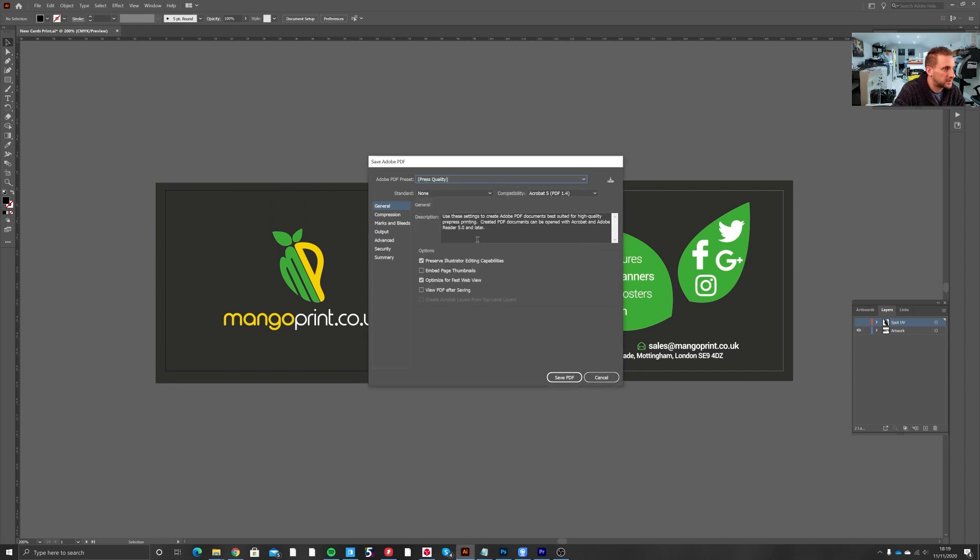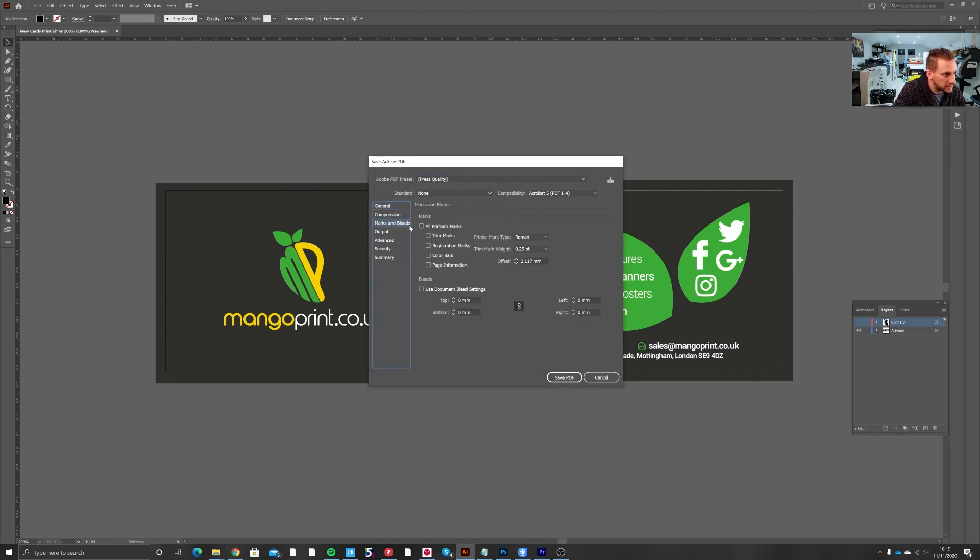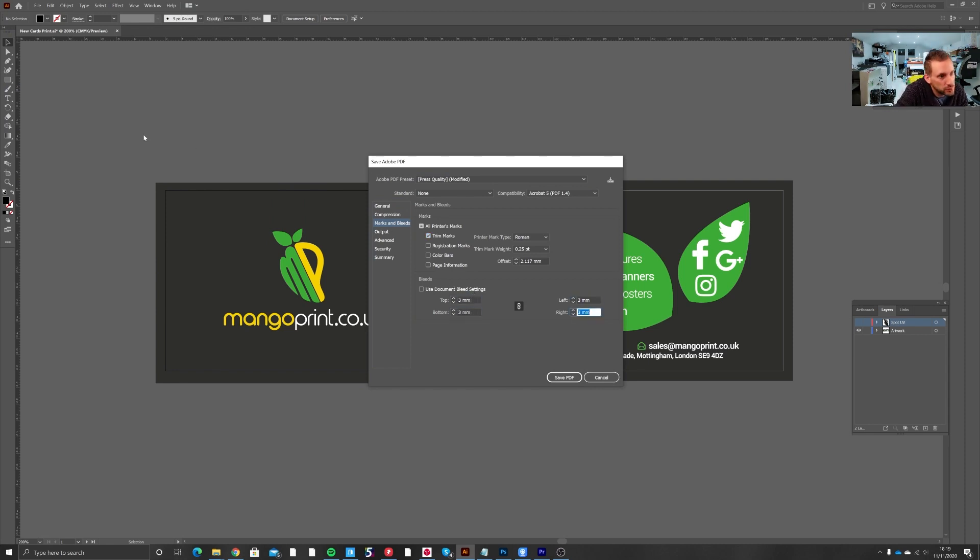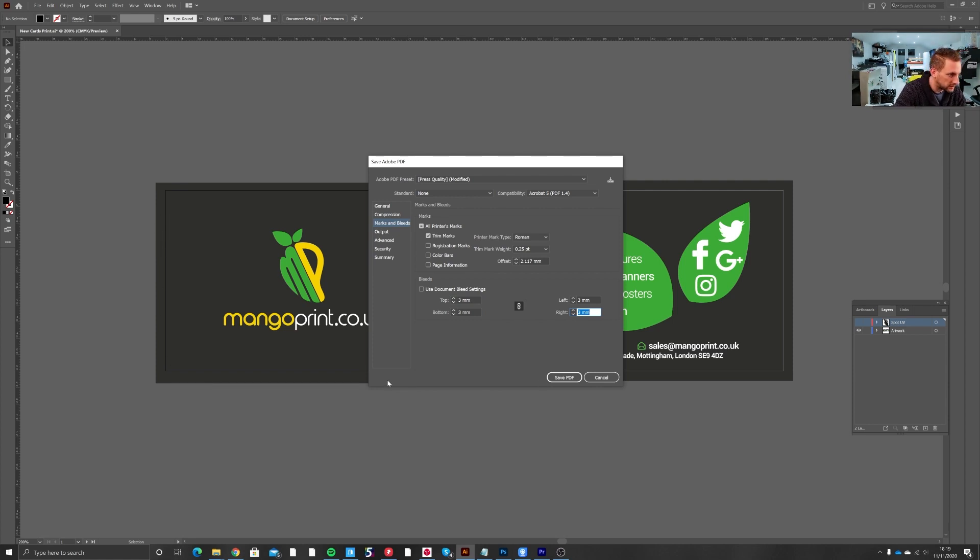Press quality, and again under marks and bleeds you would turn on your trim marks and enter the three millimeters bleed for the top, bottom, left and right, which would pick up this defined bleed area on your artboard as you can see under the mouse. Okay, and click save.